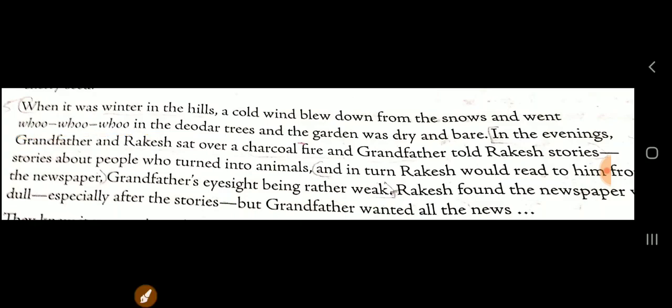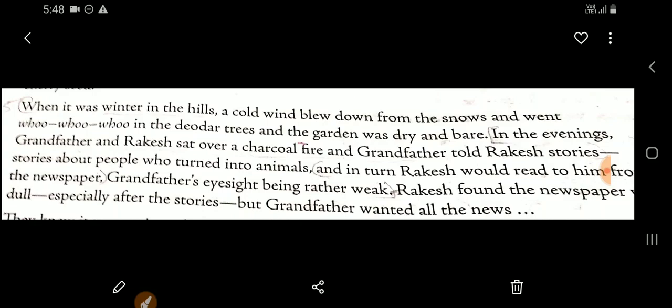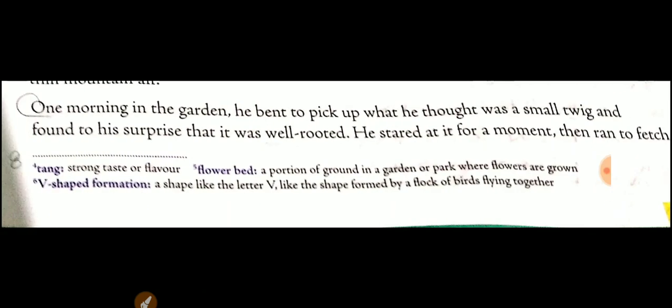In the evenings, grandfather and Rakesh sat over a charcoal fire. Grandfather told stories about people who turned into animals, and in turn Rakesh would read him the newspapers — grandfather wanted all the news. They knew it was spring when the wild duck flew north again toward Siberia, and early in the morning Rakesh would see the birds streaming northwards and hear their calls clearly through the thin mountain air.